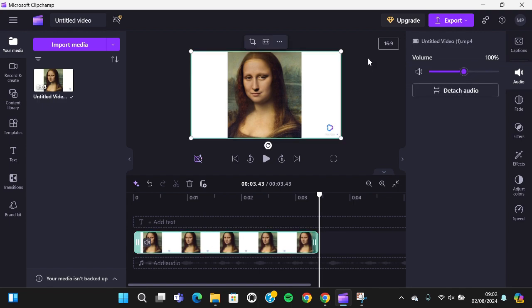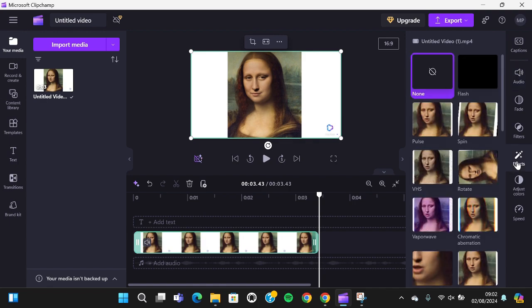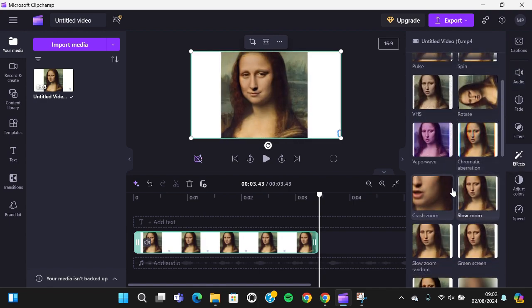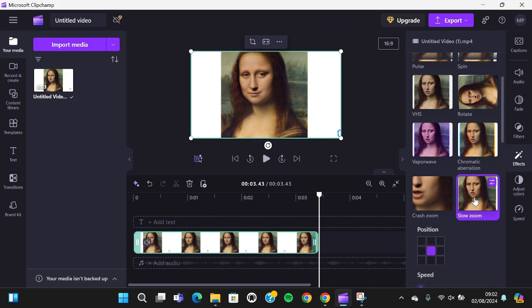You can tap on your video and you are going to open the effect menu right here. Click on this menu and you have to scroll down until you find the slow zoom. You can click on this effect to apply this effect to your video.